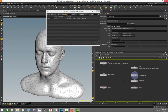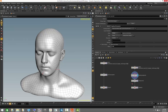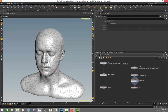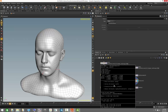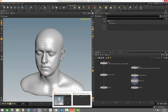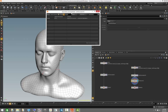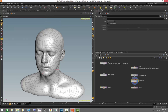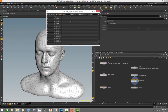The measure SOP is a very useful operator which allows you to create statistical attributes on the fly. In this particular case, we're using it to measure the area of each polygon primitive, creating a new attribute called 'area'. If we look at the geometry spreadsheet under primitives, we now have an area attribute equal to the area of each polygon.